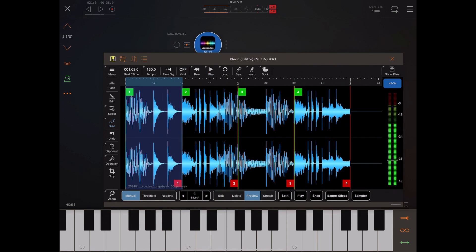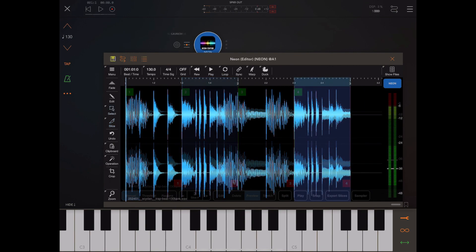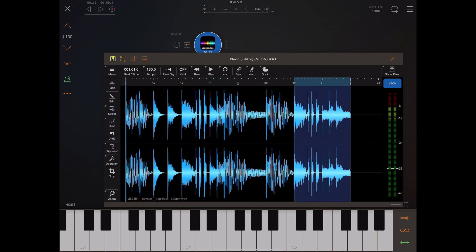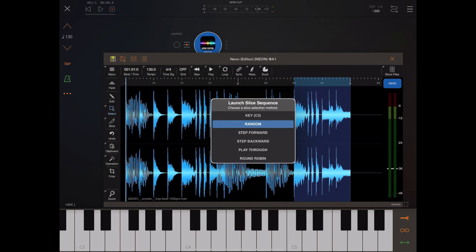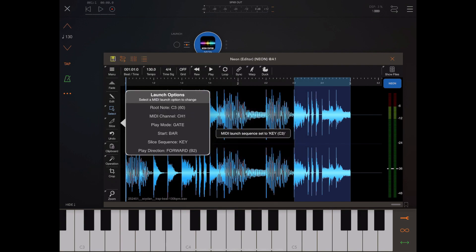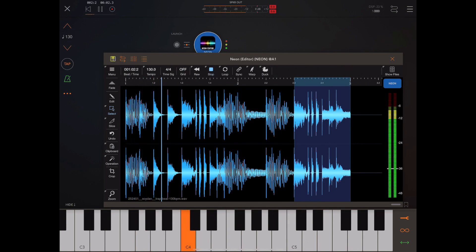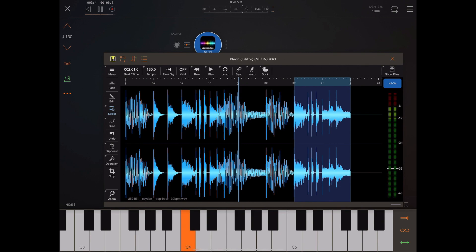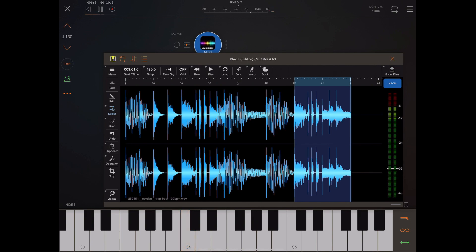Finally, it's worth demonstrating something I couldn't show you in standalone mode, which is that the launch settings are currently set to start on a bar rather than start immediately. When I press a MIDI note on the keyboard and hold it, you'll notice that it actually starts on a bar boundary in sync with AUM's transport. When you release a key it stops at the next boundary, so a very useful feature.